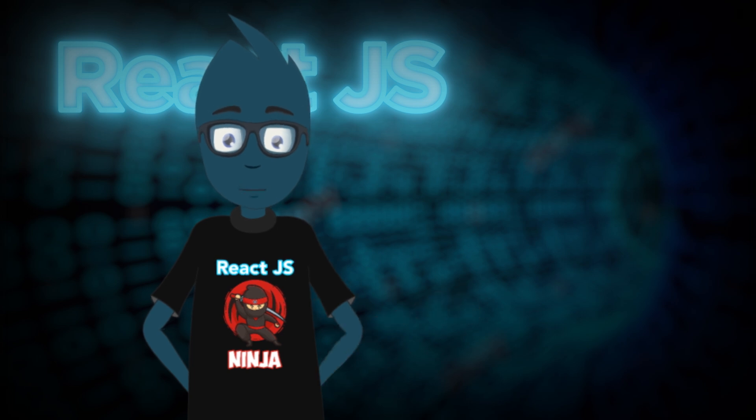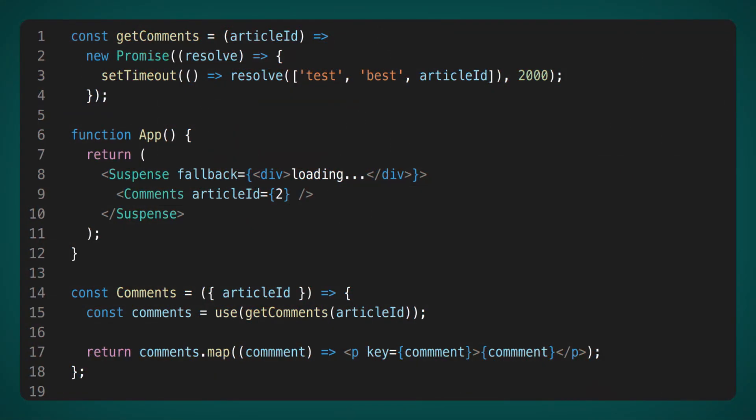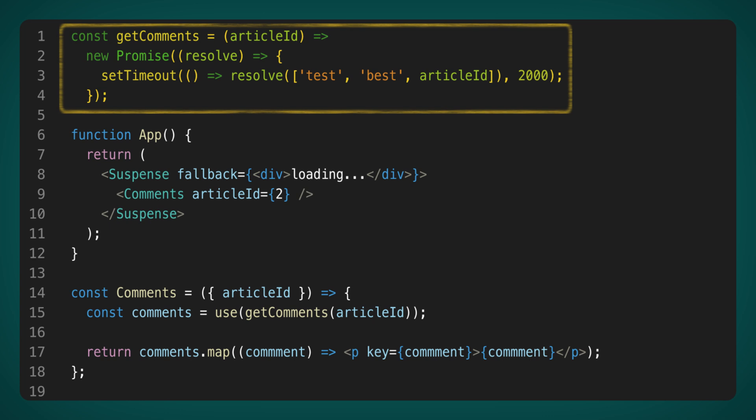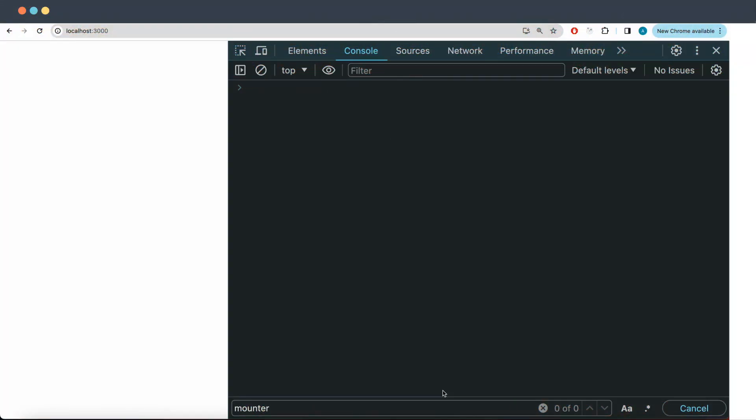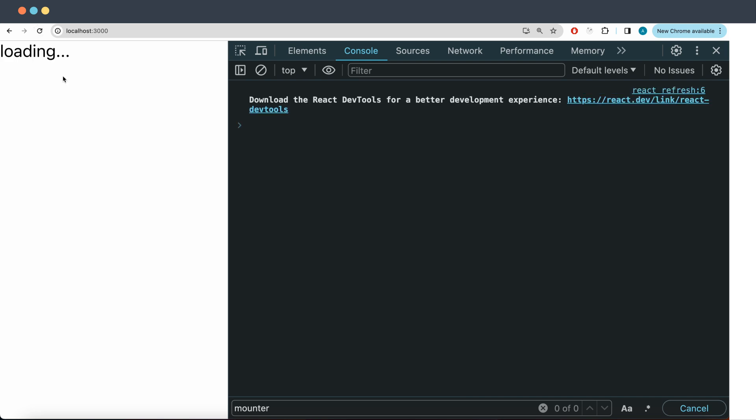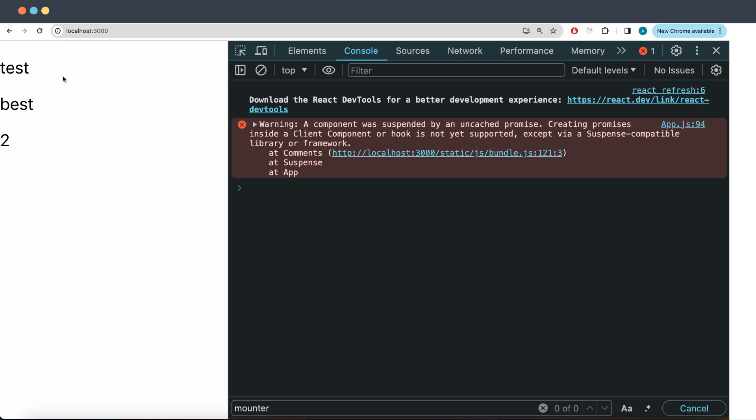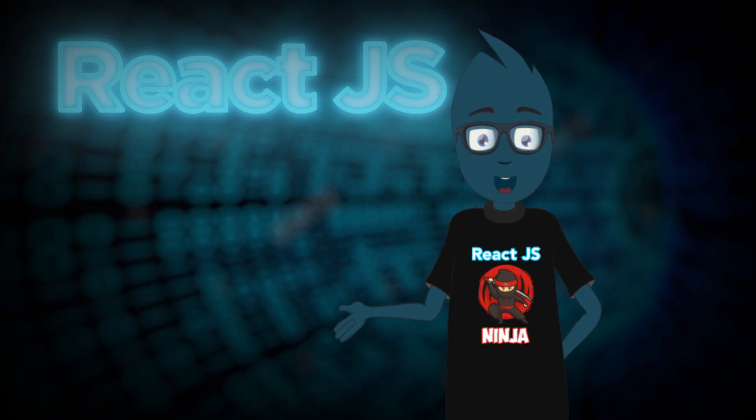We have a beta version of this hook, and I've drafted some similar code. For instance, we have a fake get comments method that should return comments based on the article ID. It returns a promise that resolves in two seconds. Then, I decided to call the get comments method directly in the Use hook, which I find convenient and easy to understand. Let's check out what happens in the browser. When we refresh the page, we notice a loading state for a few seconds. Then, our comments appear. However, we also see a warning in the console: a component was suspended by an uncached promise. Cached promise sounds intriguing.